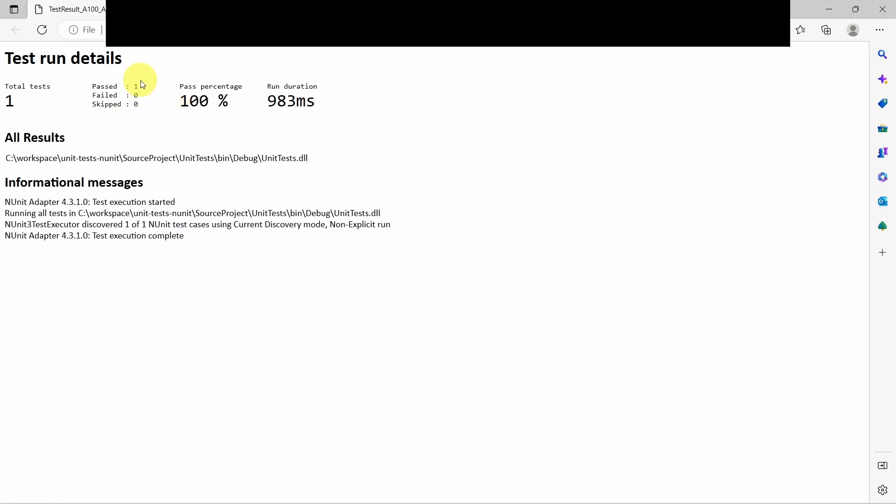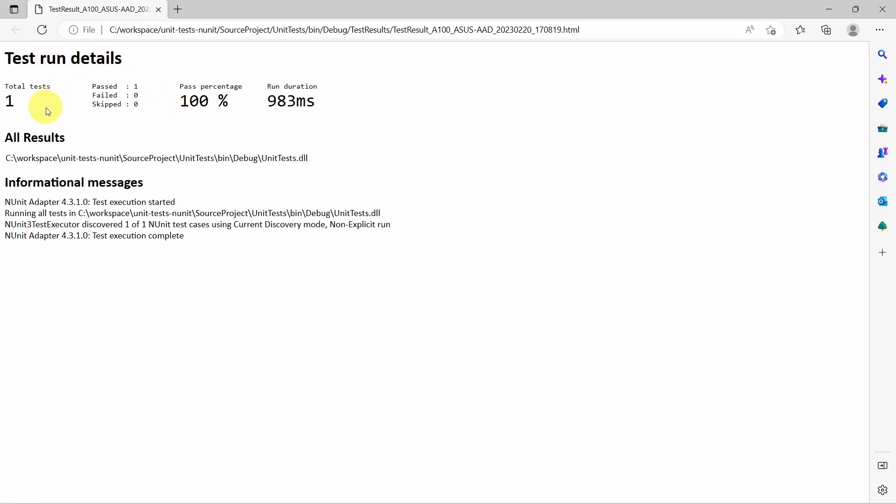And as you can see here, we get the test run details, total number of tests, how many passed, failed, skipped, together with the rest of the details.